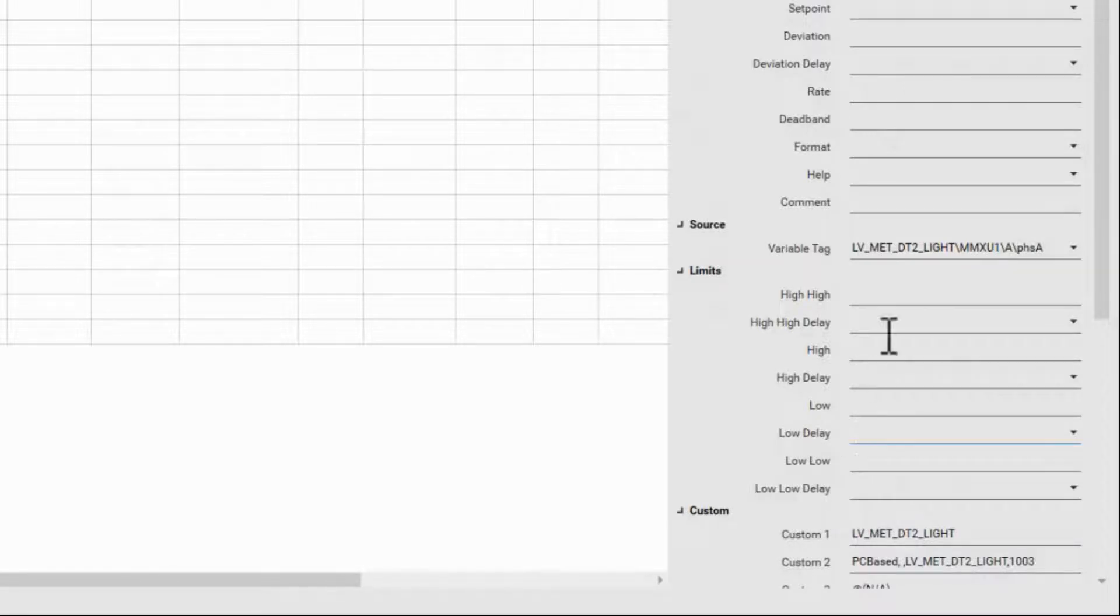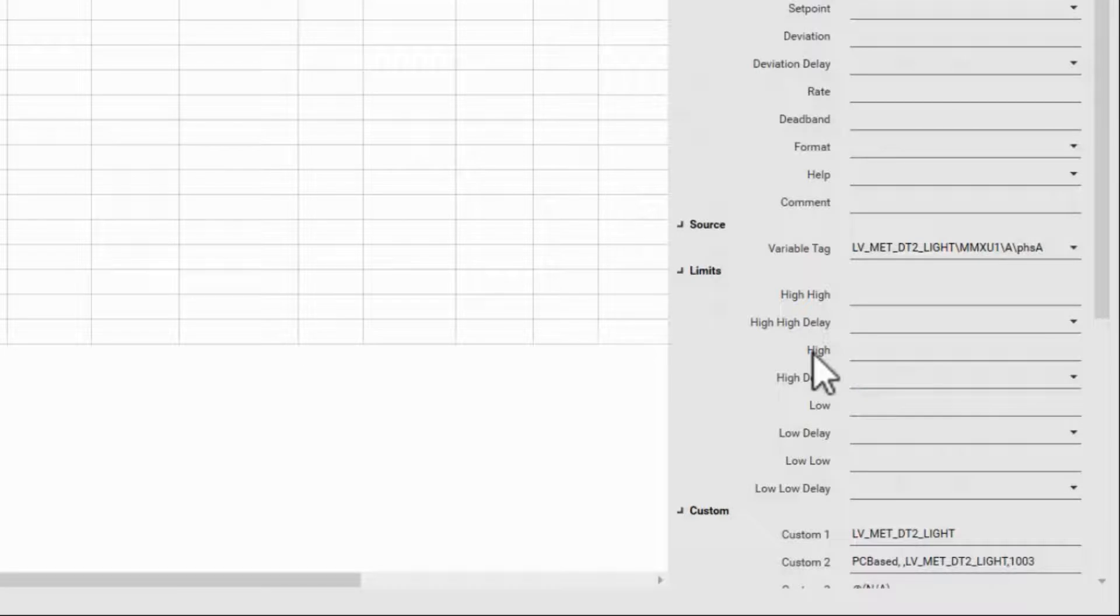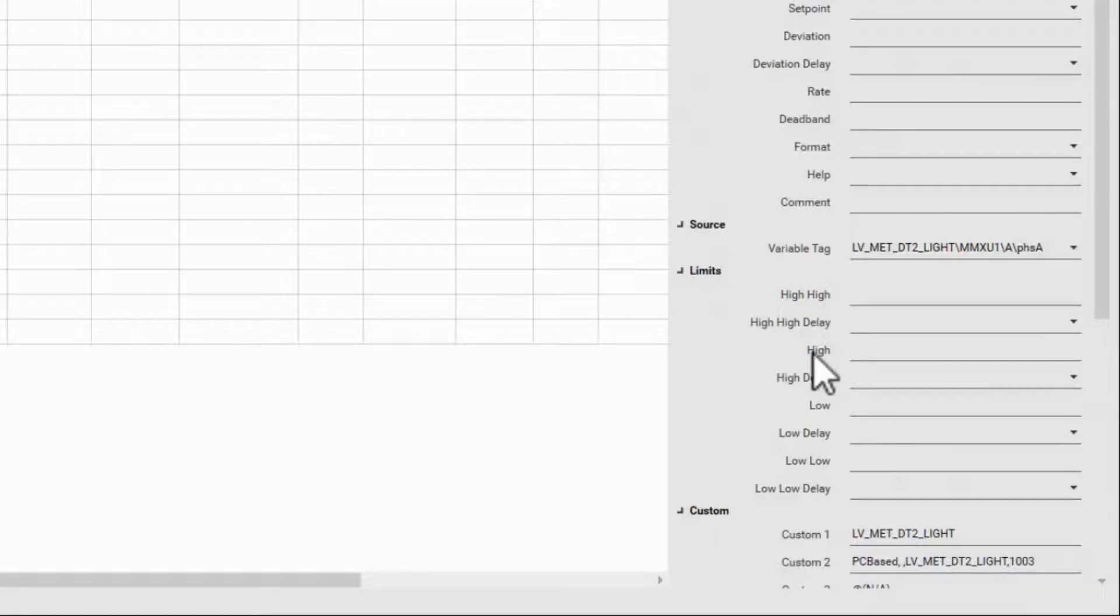When the variable tag crosses each threshold, it triggers that specific alarm. This is also the text that shows up in the alarm view. Analog alarms do not have custom descriptions.